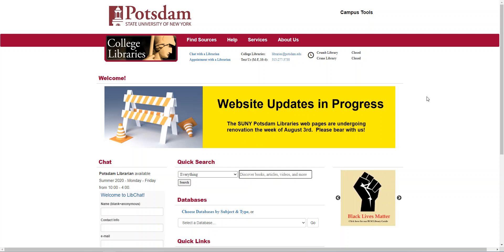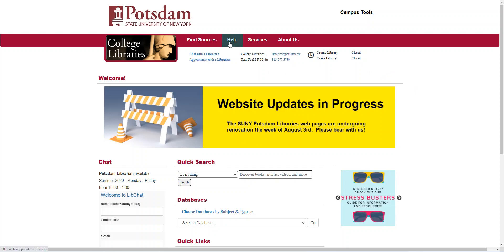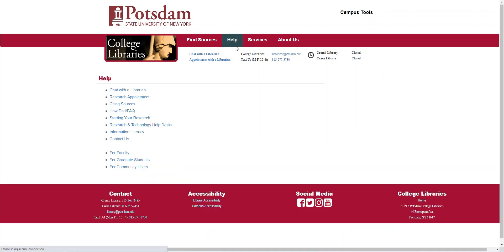Hello there and welcome to this video. This video is going to cover finding citation help on our website. Since we're looking for help, we're going to go up to the help button at the top, click it, and then go to citing sources.